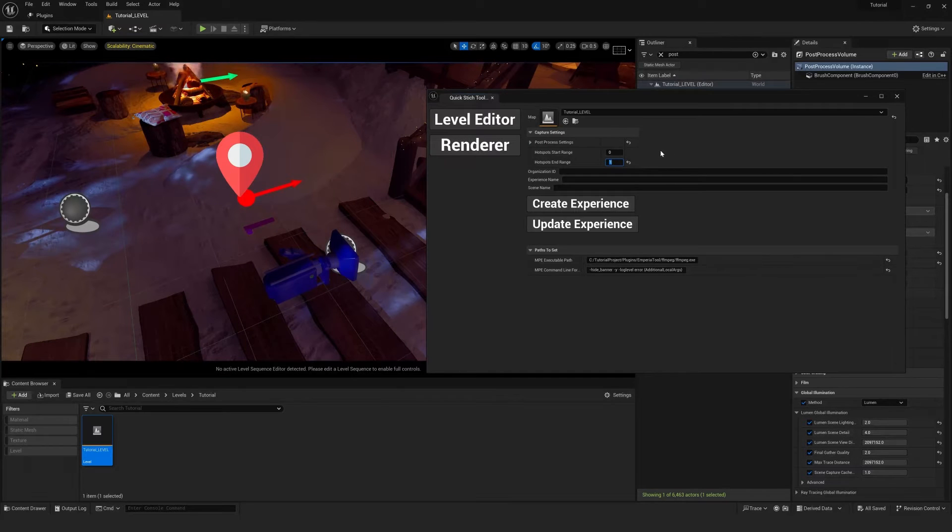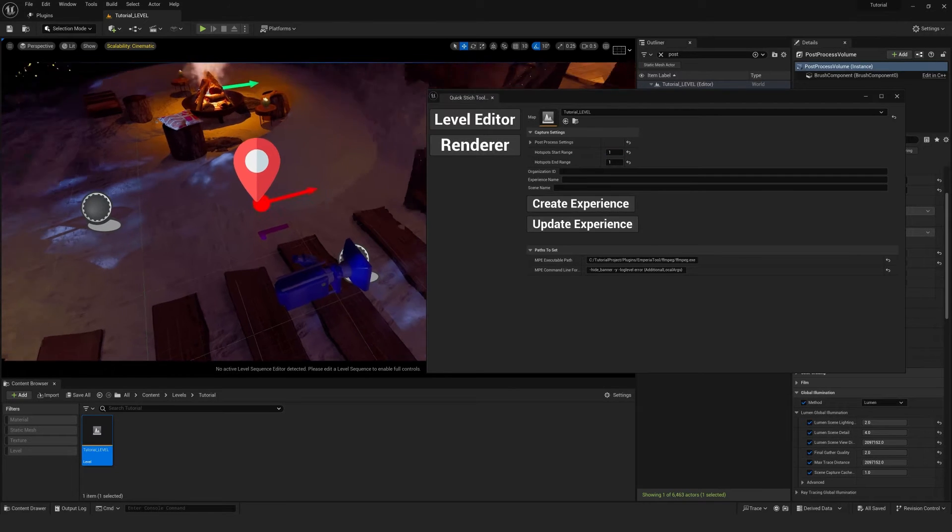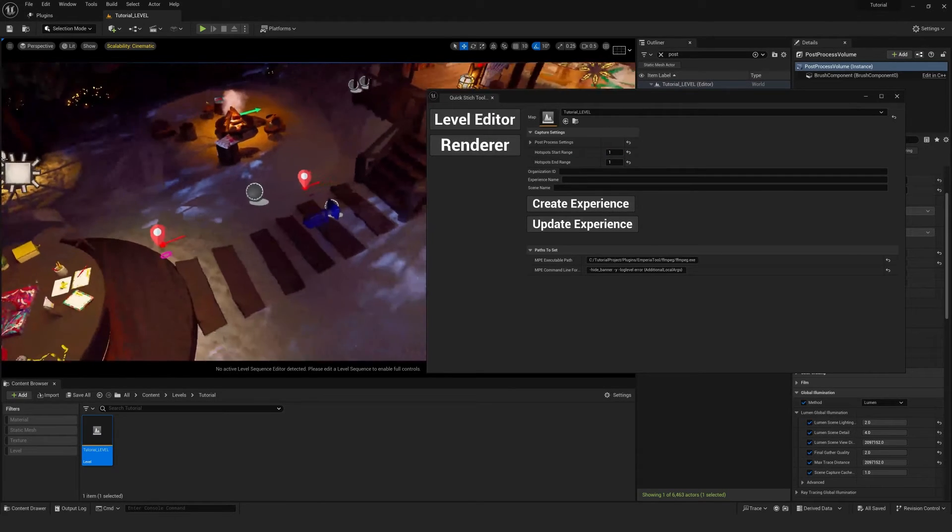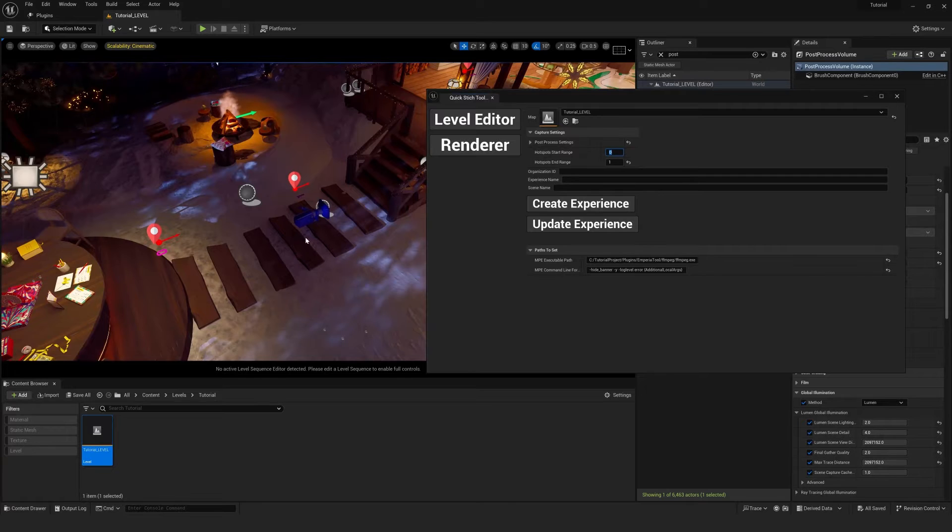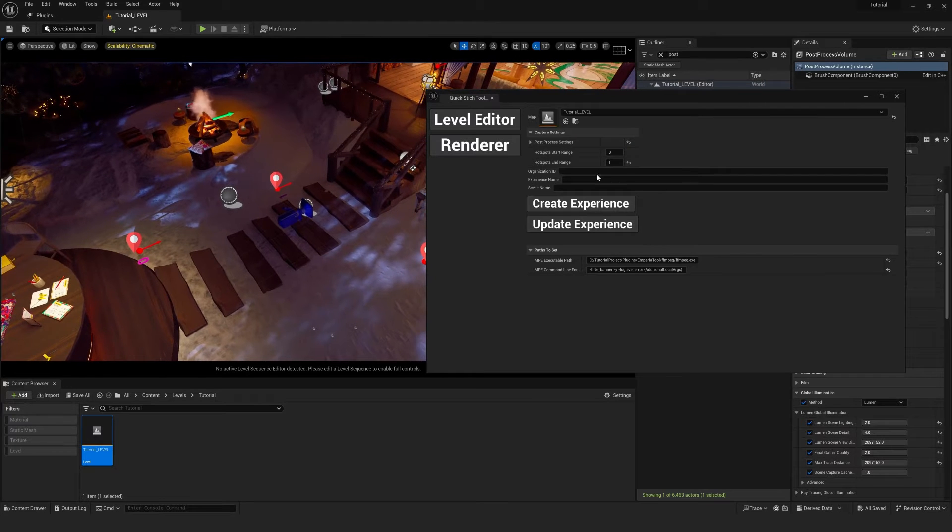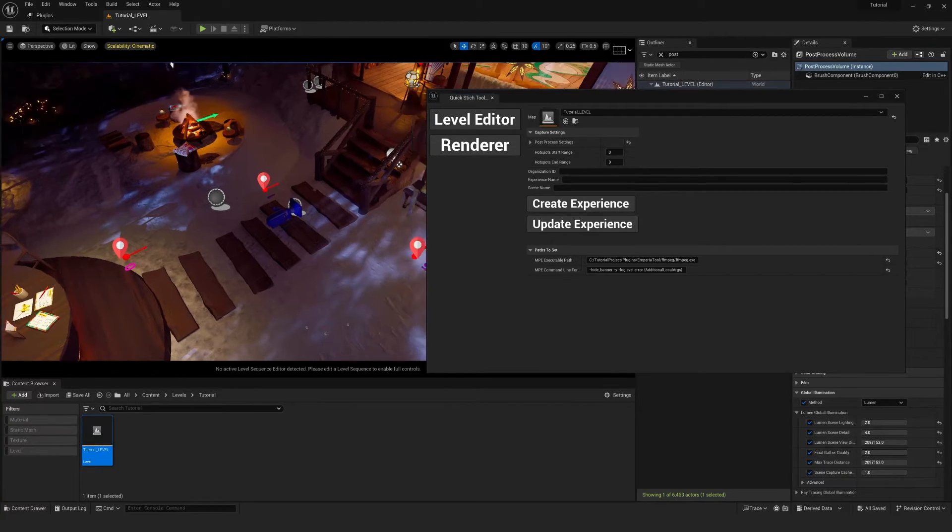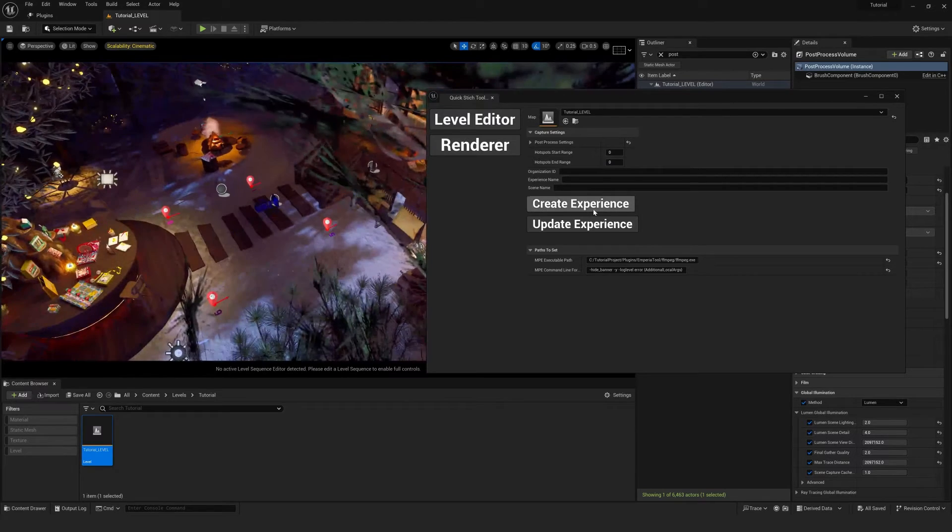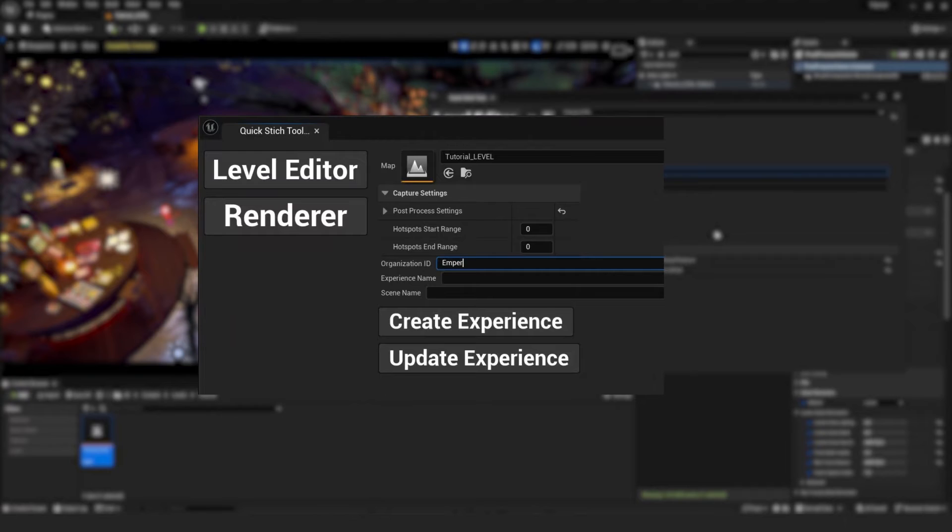The hotspot start range and end range is quite straightforward. So as the panoramas always start on zero, if we had five panoramas, we'd do zero and five. If we had three, we could do zero and three. Or if you just had one panorama you wanted to render, say zero, you could just do zero and zero.